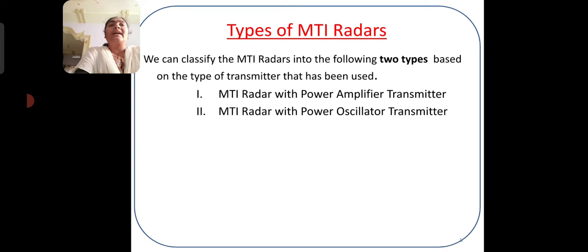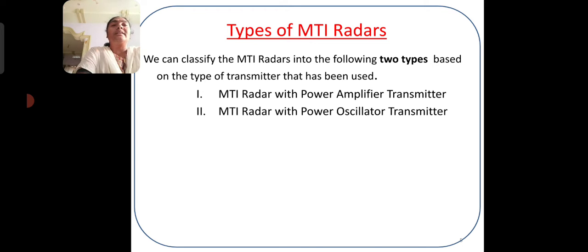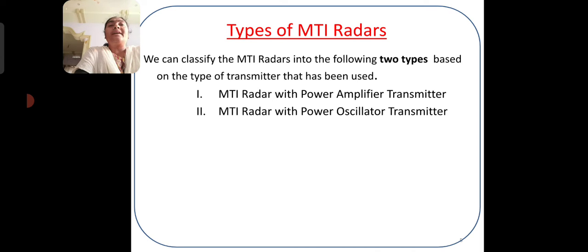Now we will see the construction of MTI radar using power amplifiers and oscillators. We can classify MTI radars into two types: MTI radar with power amplifiers and MTI radar with power oscillators.